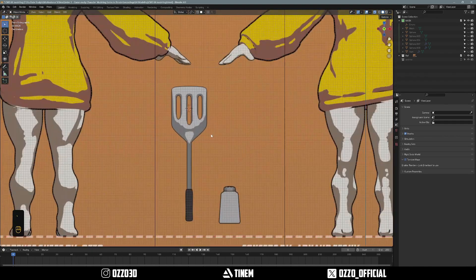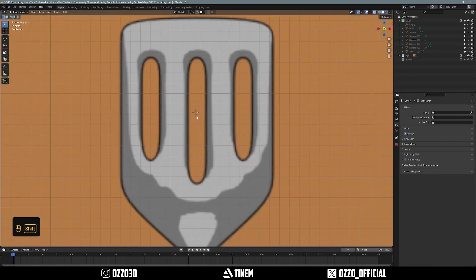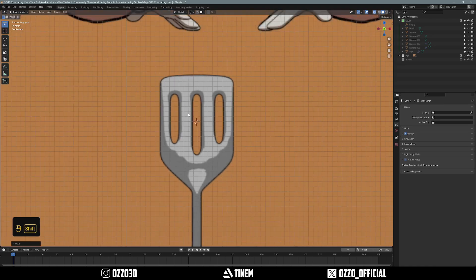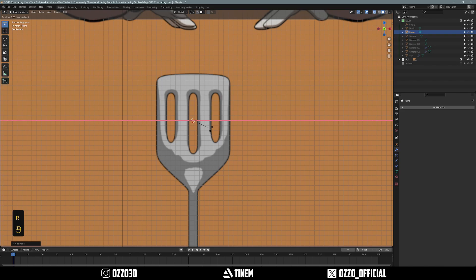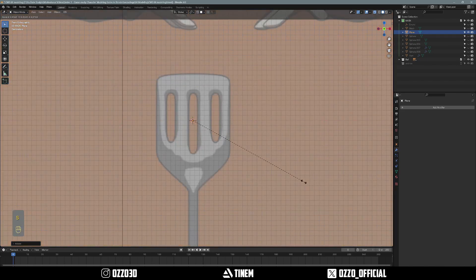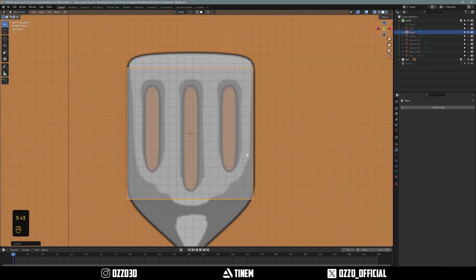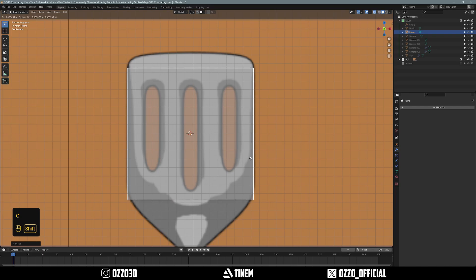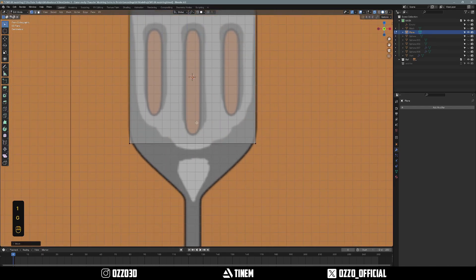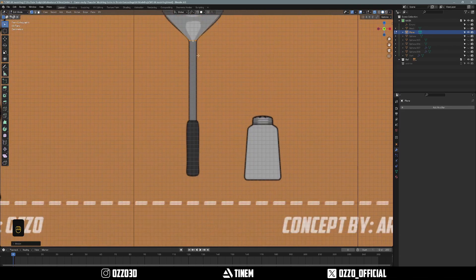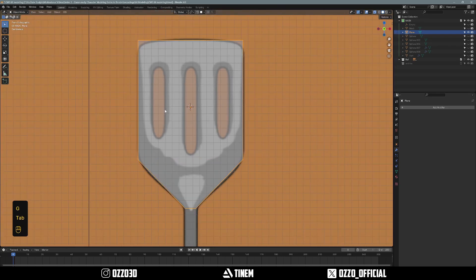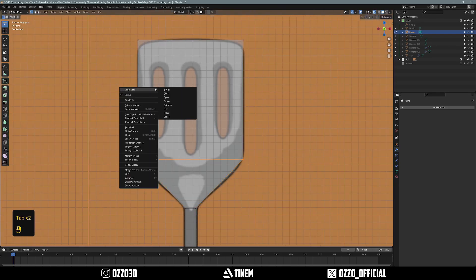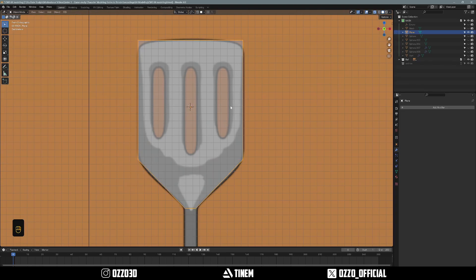So let's get started. I got my reference here. I'm going to Shift+Right-click to set my 3D cursor, hit Shift+A, Mesh, Plane, and rotate it — press R, X, 90, type 90 — then scale it down and align it. I'll come into edit mode and make sure this aligns a little bit. I'm not going to make the handle yet because we're going to do that using the Loop Tools add-on, which comes with Blender, and I'll show you how to enable that in a second.